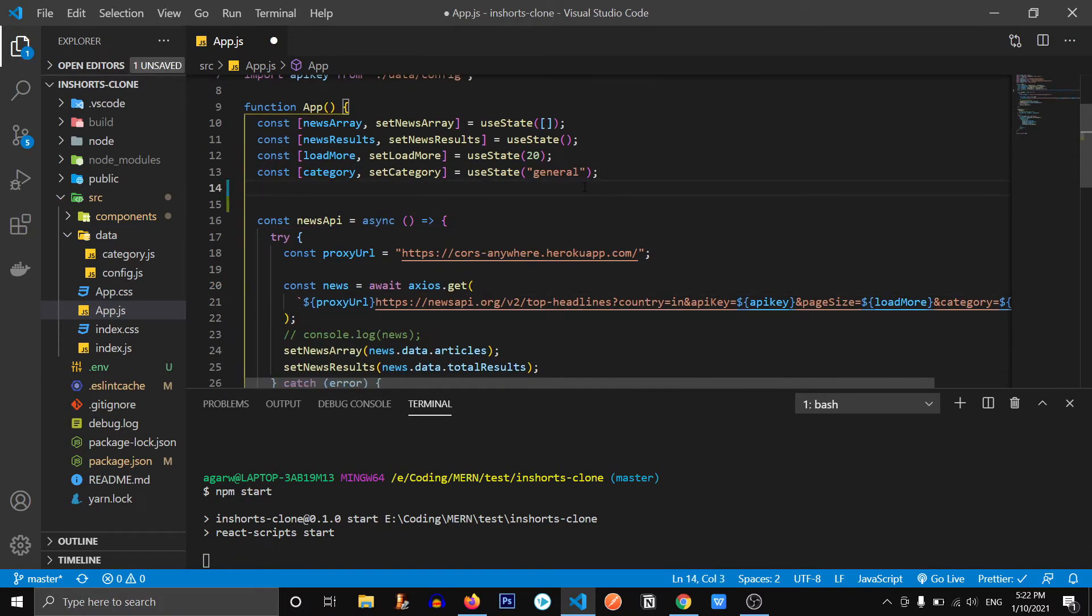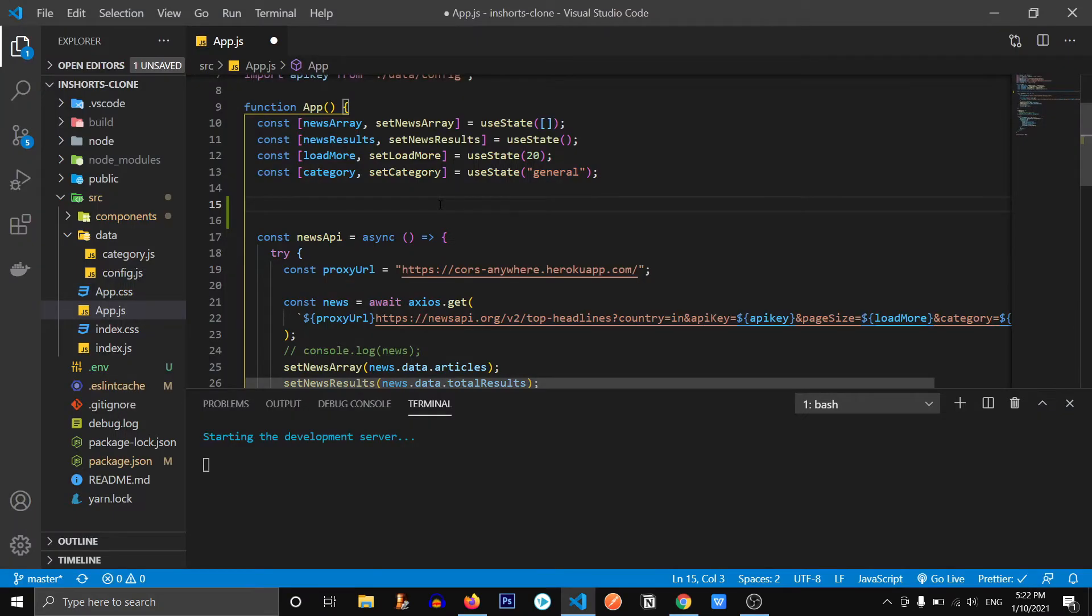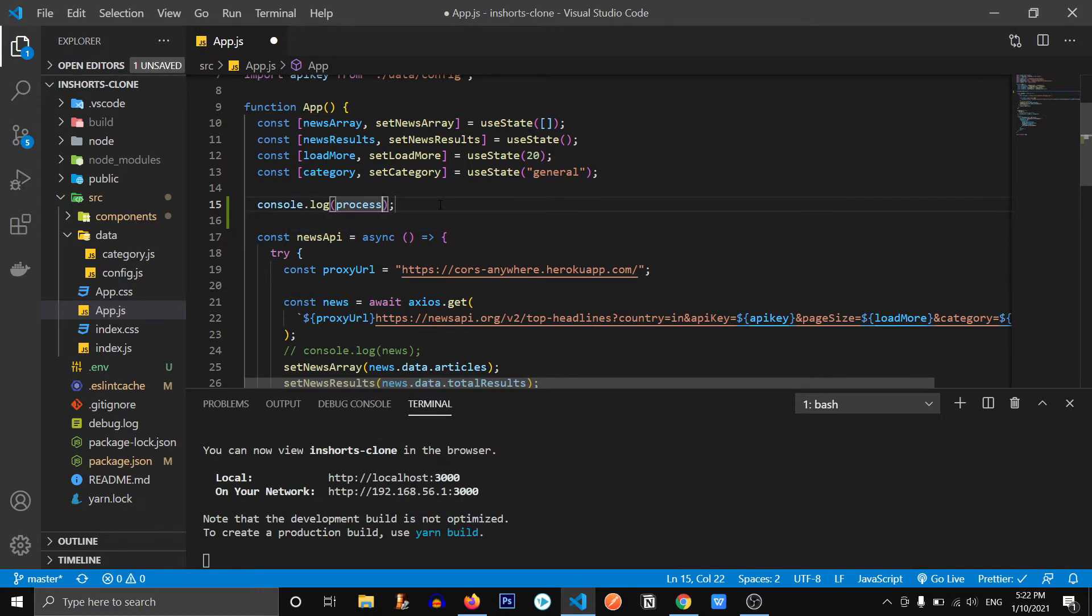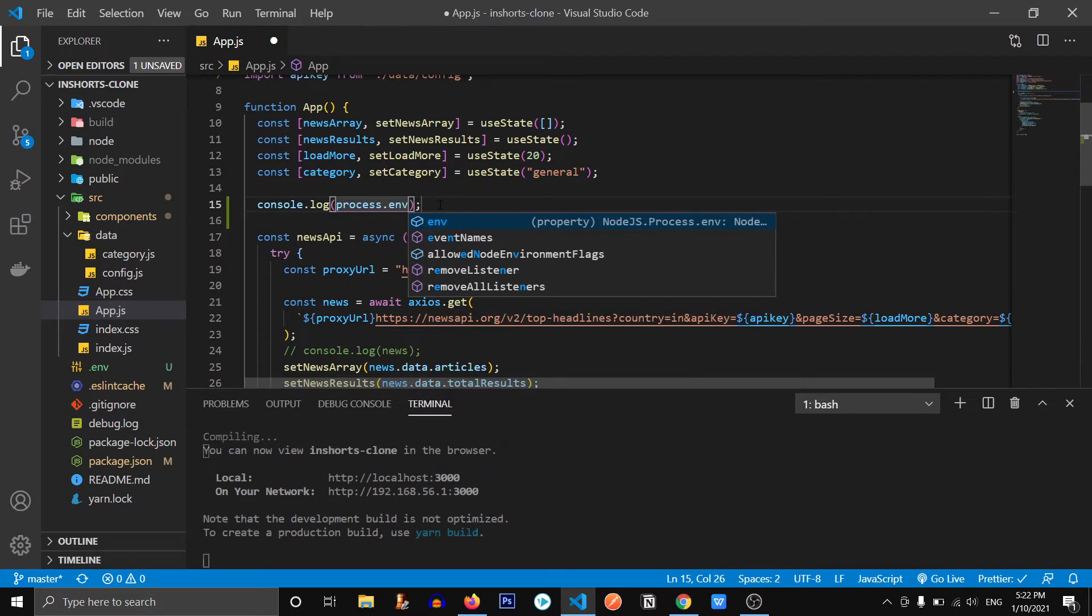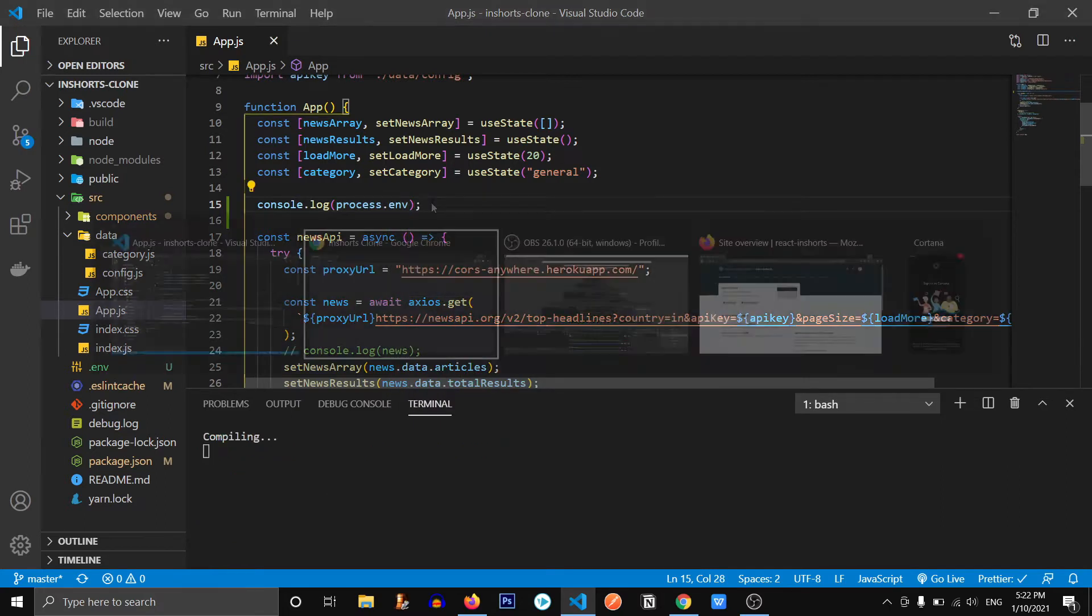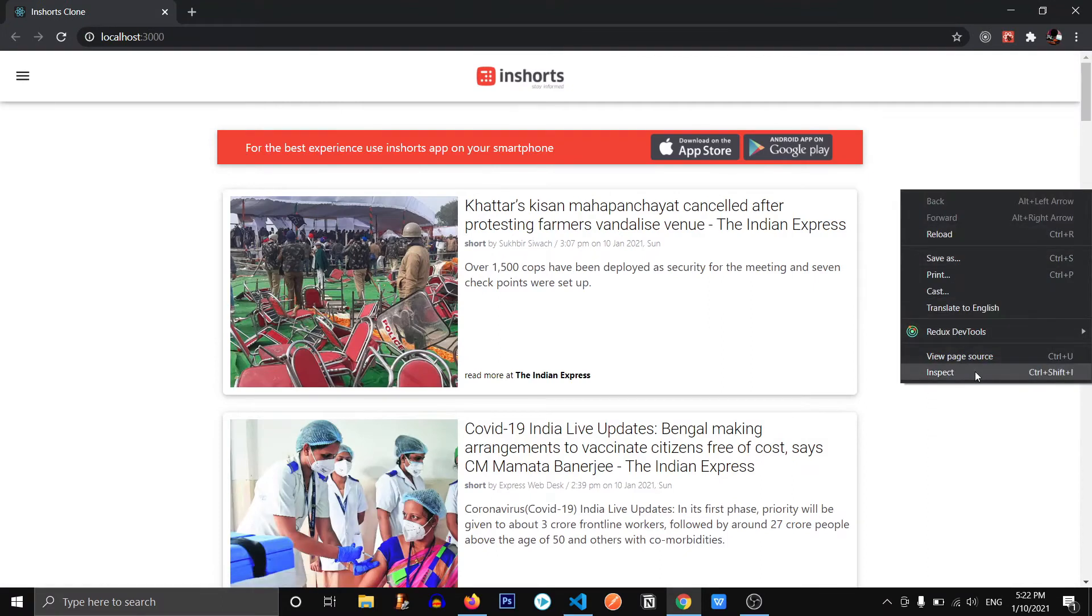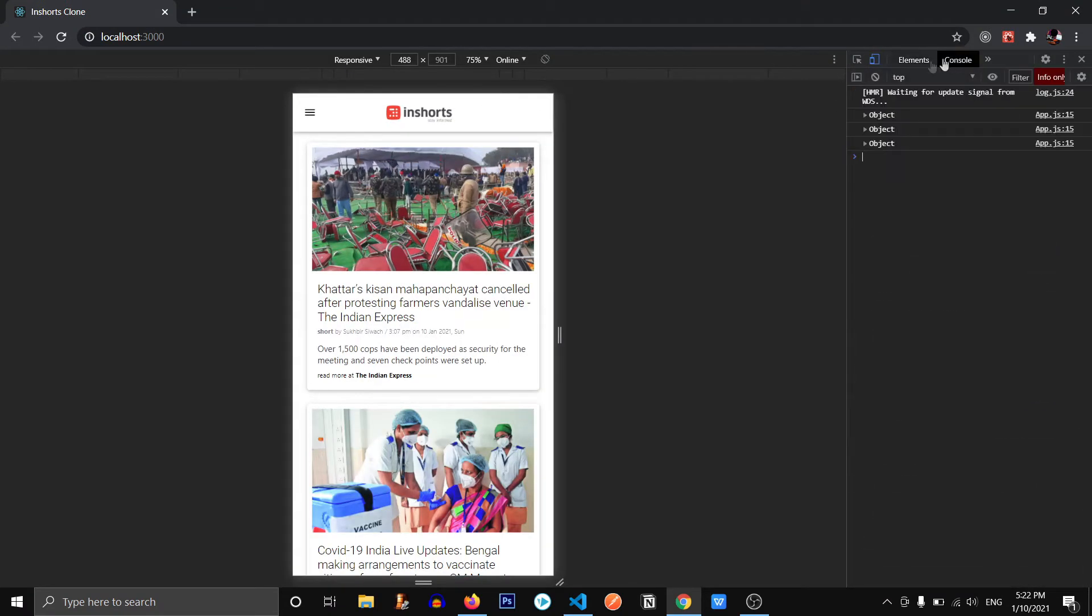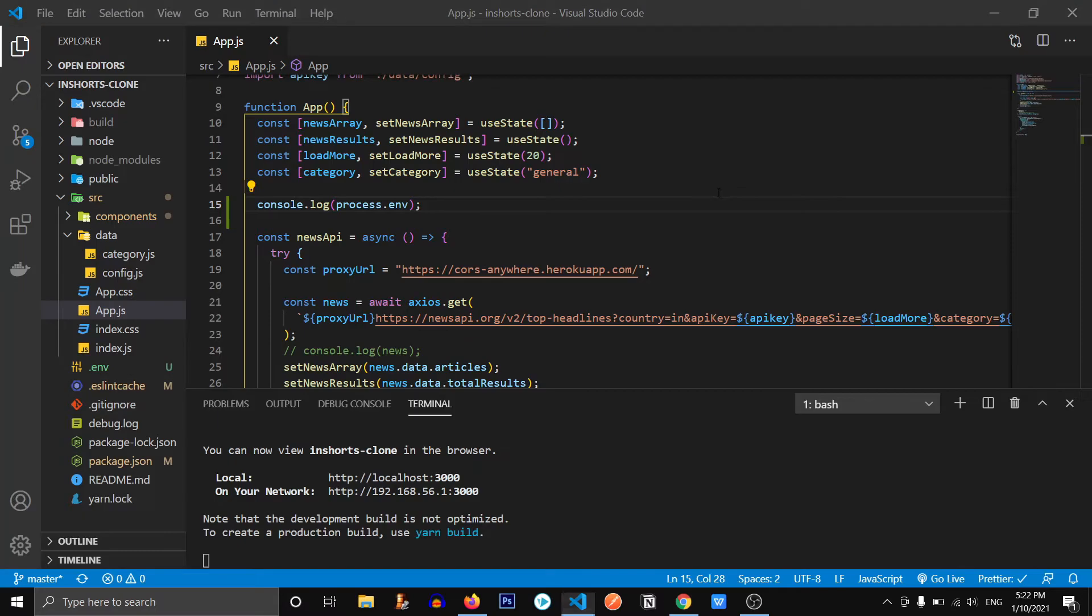So how we can use that particular variable? We can use that by typing process.env.variable name. Let's just log process.env first. Let's see what we get inside of this process.env. Let's go to our console. We get these many variables, but we don't have our variable inside of that. So how are we supposed to get our variable inside of there?